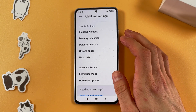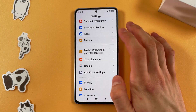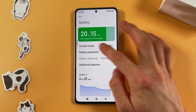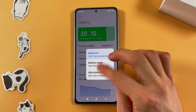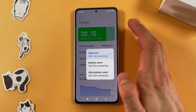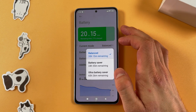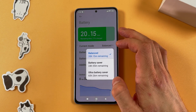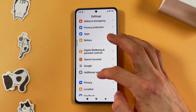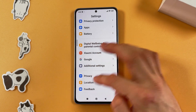Now go to Battery and make sure that you don't have Battery Saver or Ultra Battery Saver turned on. Keep it set to Balanced and it will work nicely.